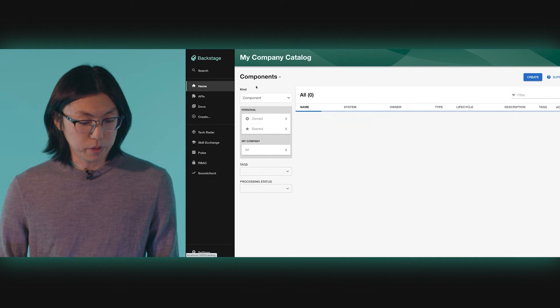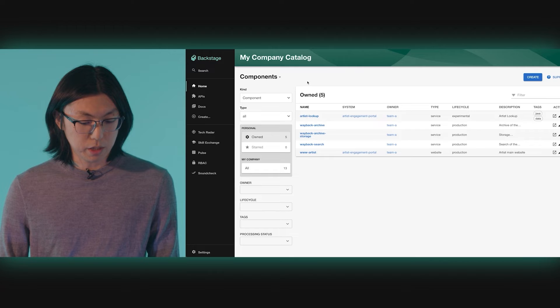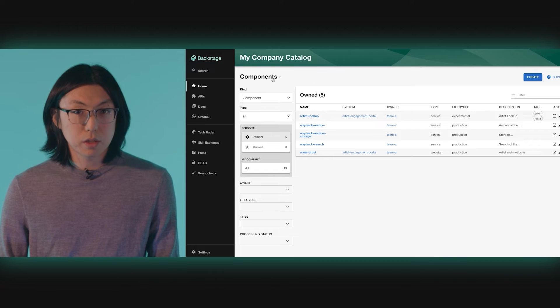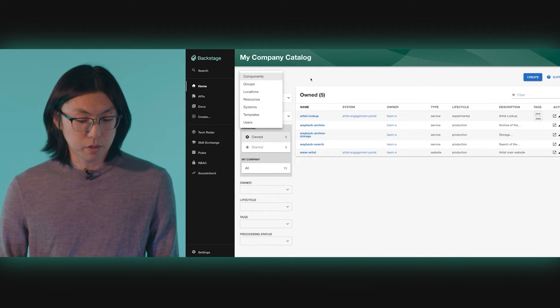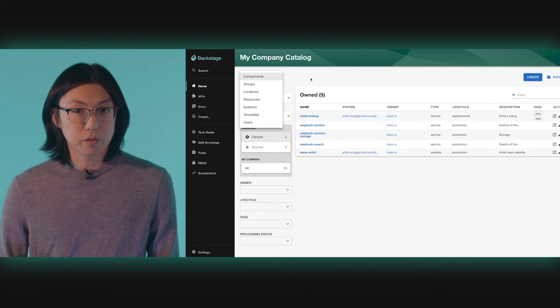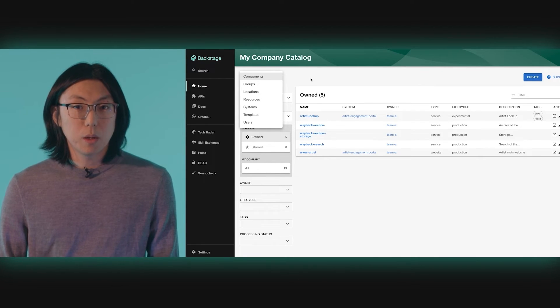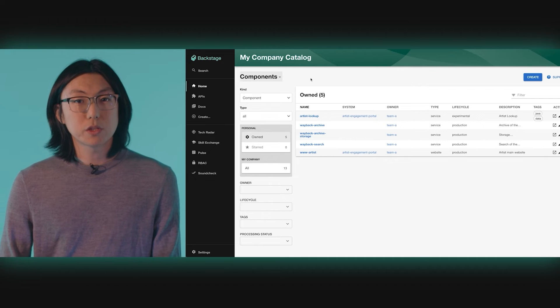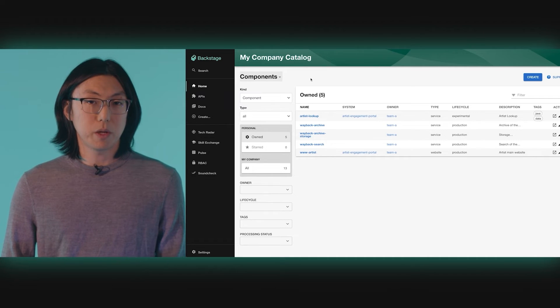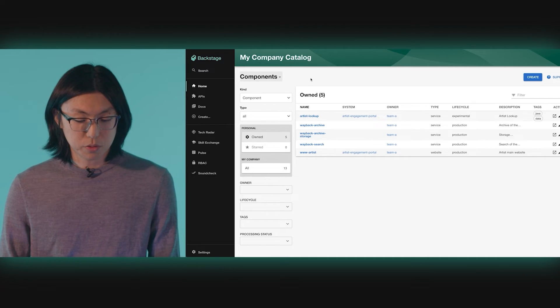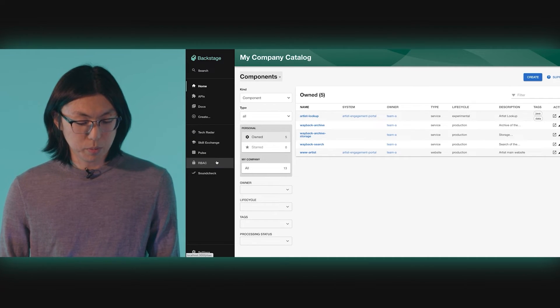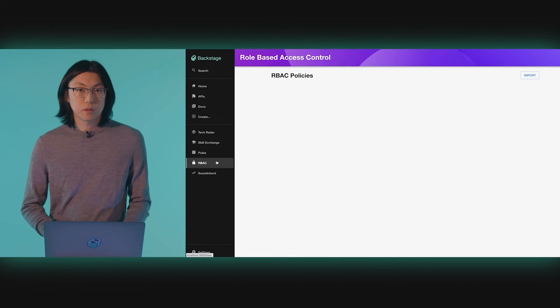Now, when we navigate back to the catalog, you can see that all our components are visible. Great! But that was an extremely simplified policy — let's try something a little bit more realistic.